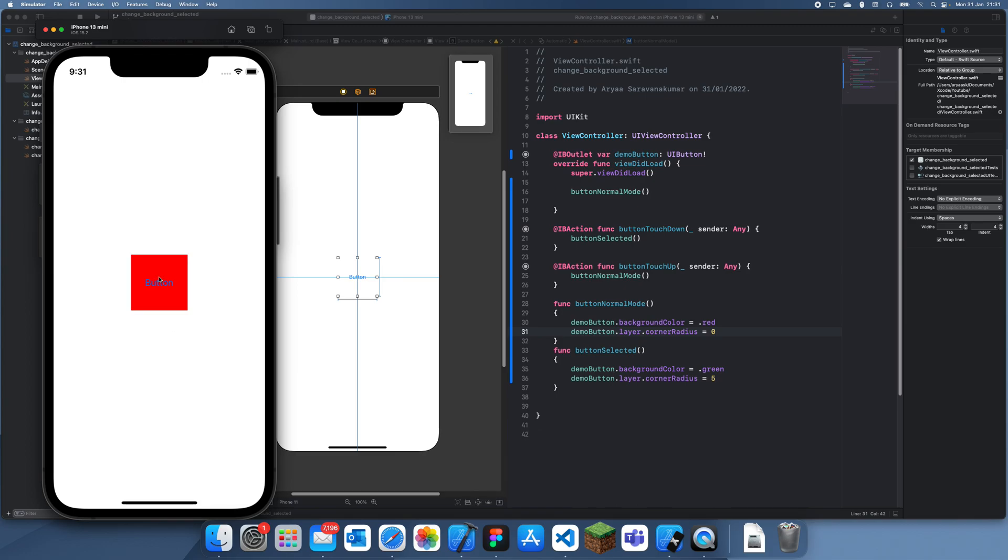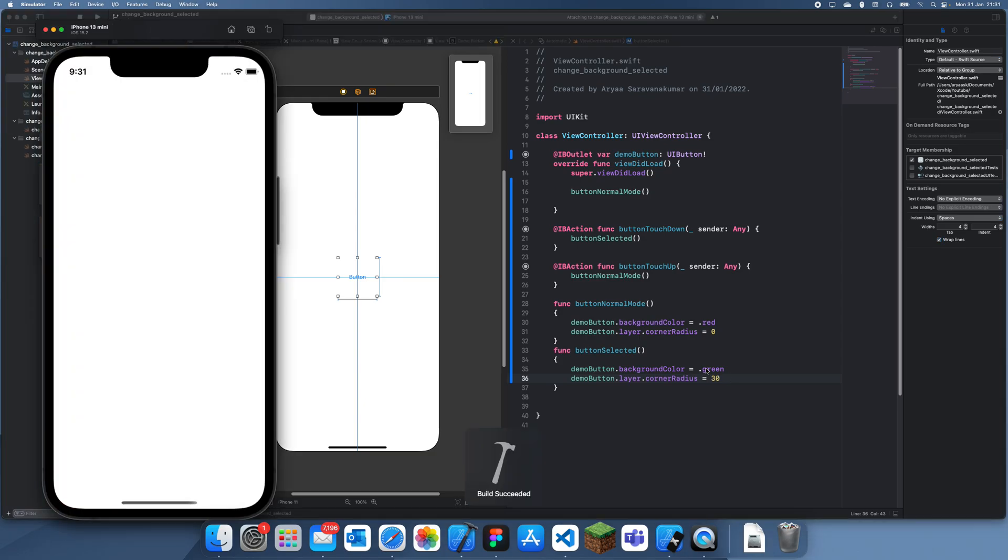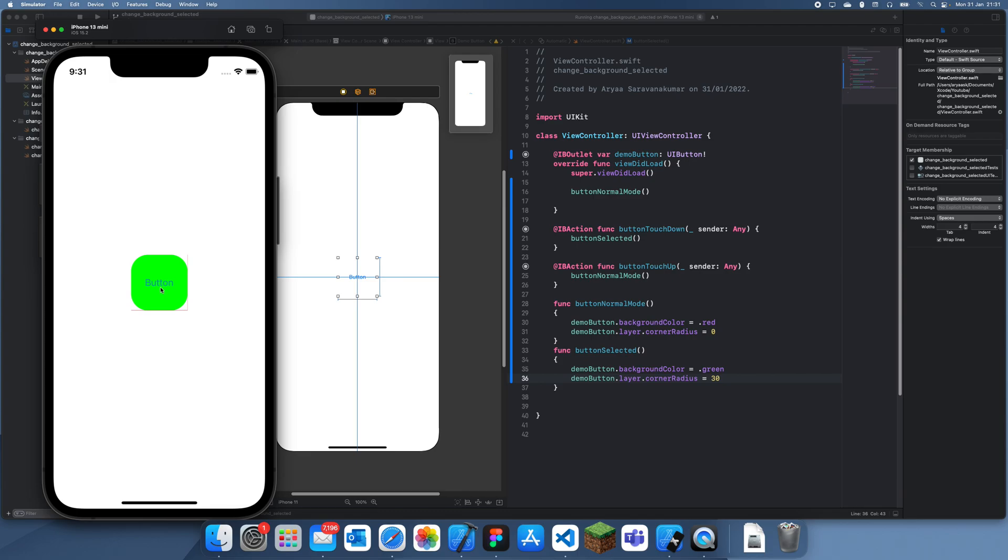So now you'll see—you can't really see it that well. Let me make it 30 so you can really see it. So you can see if I select it, the corner radius changes. And that's a weird artifact.